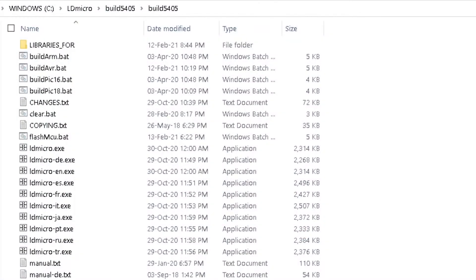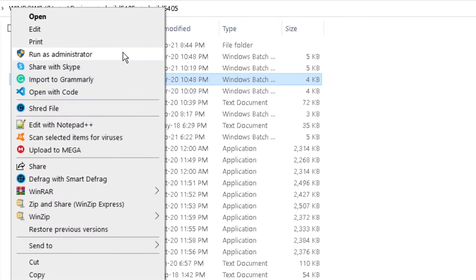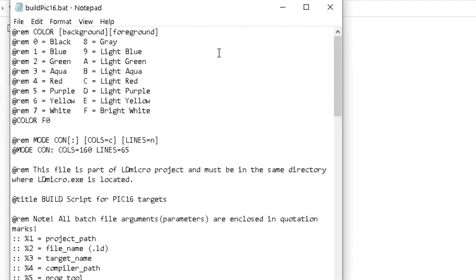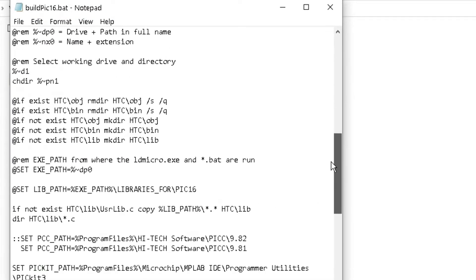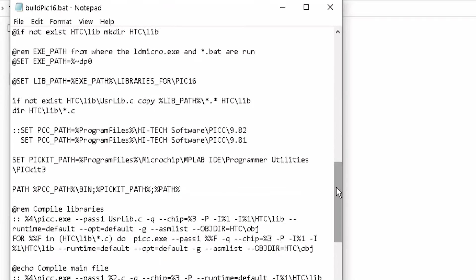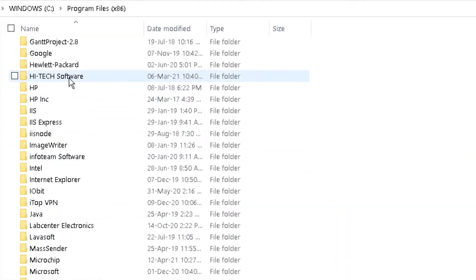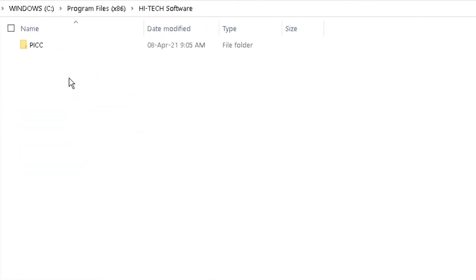In your LD Micro folder, right-click on buildpeak16.bat to edit it. Scroll down to the Set PCC Path section and change the path version to 9.83. Verify that this path matches your installation location.